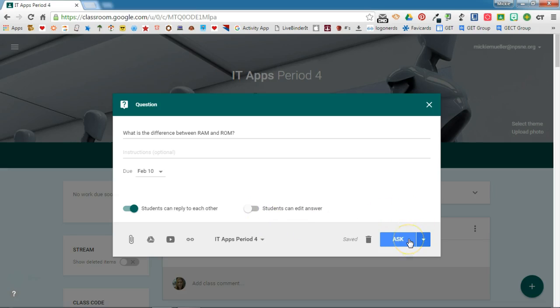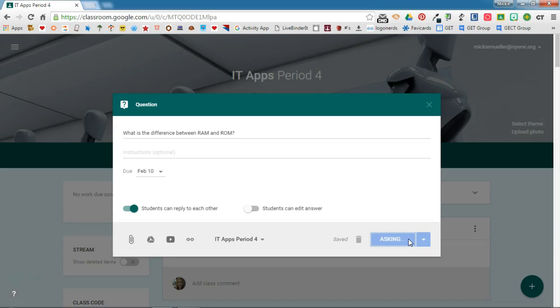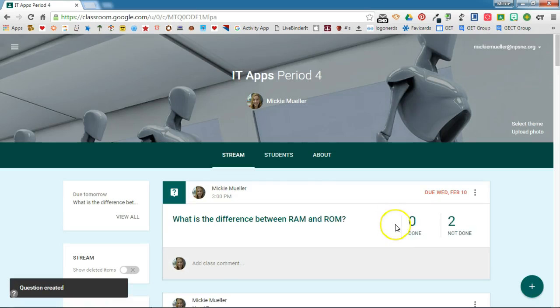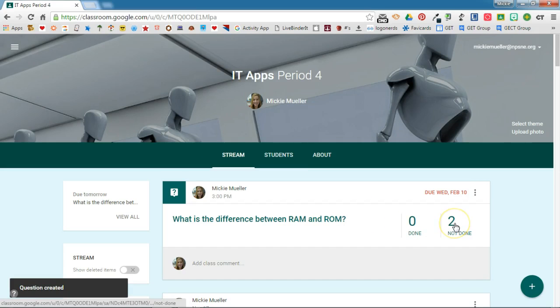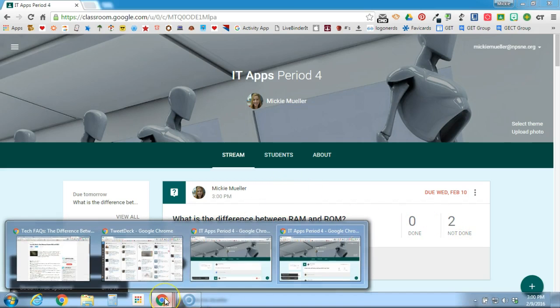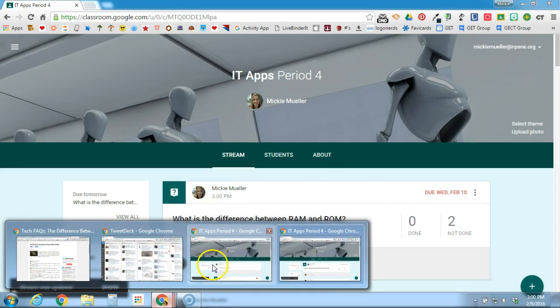I'm going to click ask. This is what it looks like on the teacher side. We can see how many are done and how many are not done. Let's take a look at this from the student side.